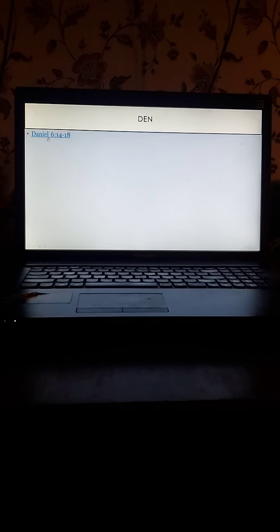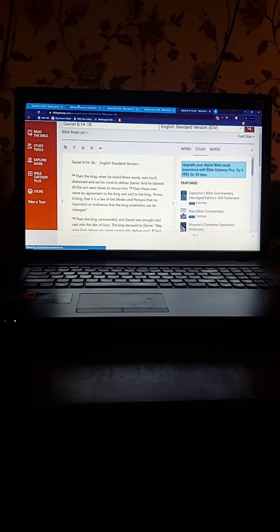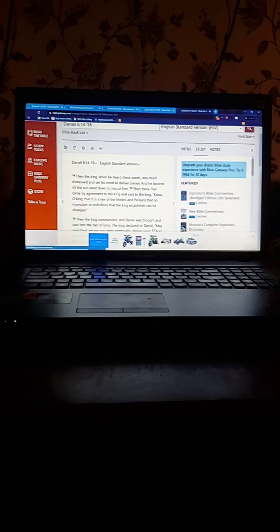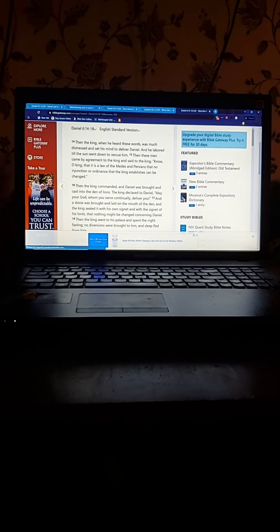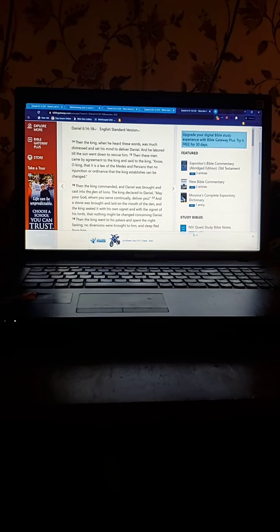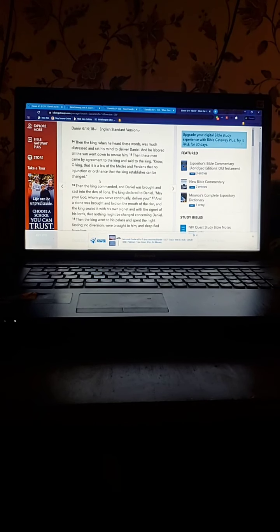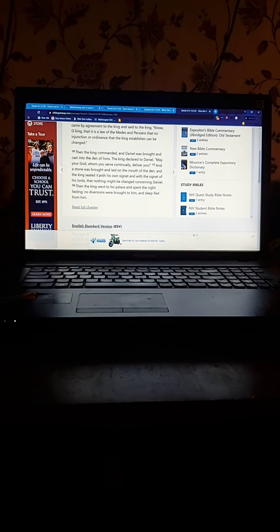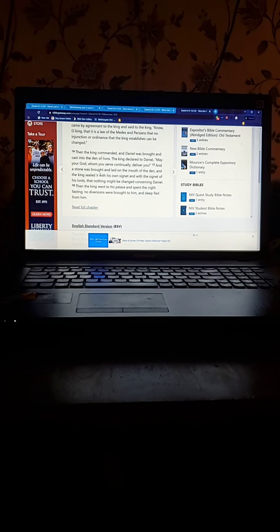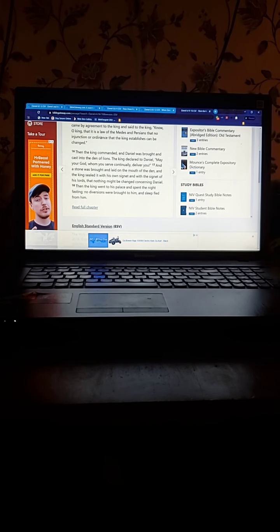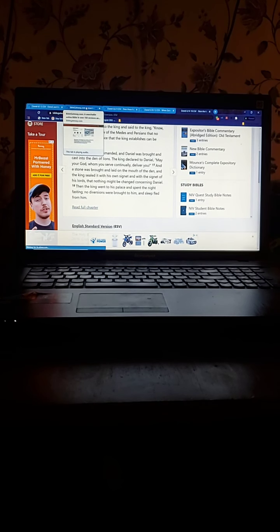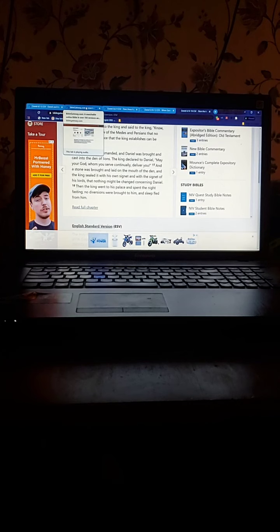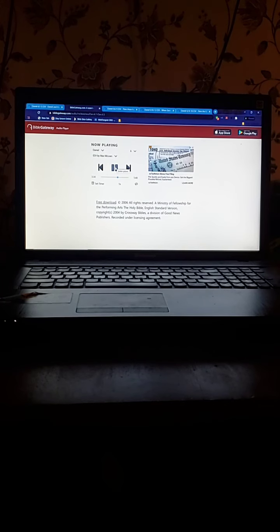We're going to turn in our Bibles to chapter 6, 14 through 18. Then the king, when he heard these words, was much distressed and set his mind to deliver Daniel, and he labored till the sun went down to rescue him. Then these men came by agreement to the king and said to the king, Know O king, that it is a law of the Medes and Persians that no injunction or ordinance that the king establishes can be changed. Then the king commanded and Daniel was brought and cast into the den of lions. The king declared to Daniel, May your God whom you serve continually deliver you. And a stone was brought and laid on the mouth of the den, and the king sealed it with his own signet and with the signet of his lords, that nothing might be changed concerning Daniel. Then the king went to his palace and spent the night fasting. No diversions were brought to him, and sleep fled from him.